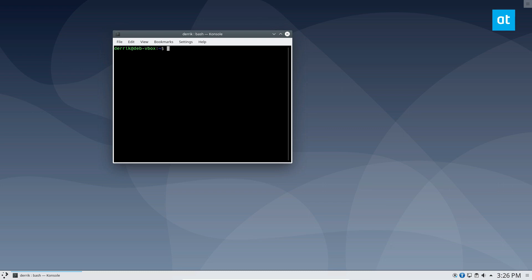I'm just used to putting it there and it works fine. But you can also put it in user lib bin or whatever, or user share or whatever you want to put it in. But just do sudo mv panel restart and then user bin.